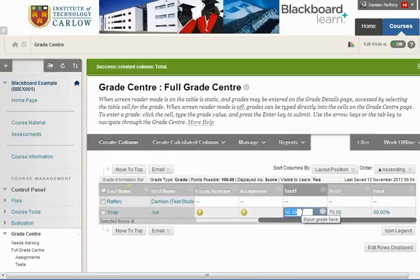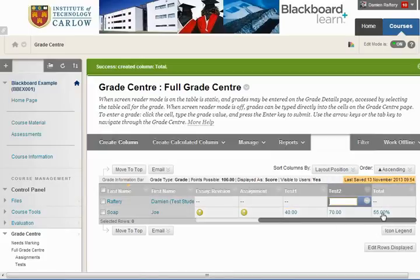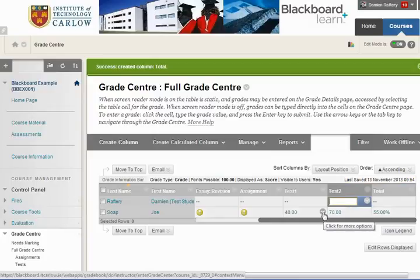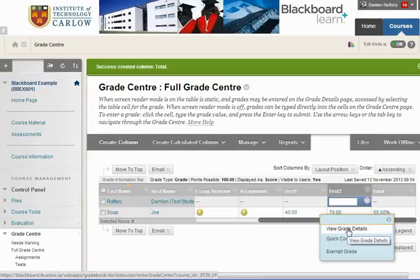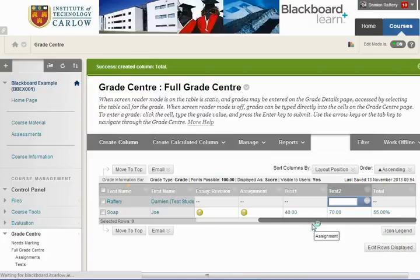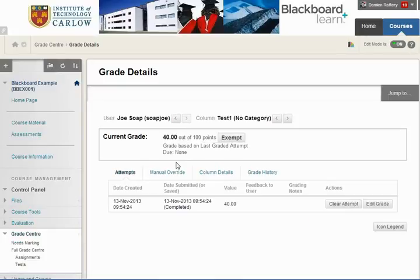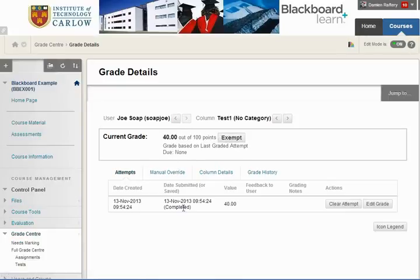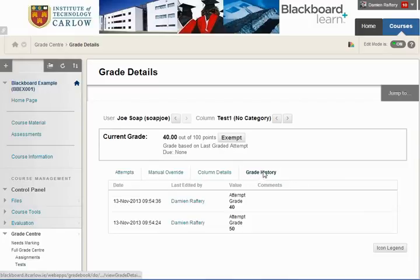If we change Test 1 down to 40, the average drops to 55%. If you want to look at the grade details in more depth, you can see the mark for Joe Soap of 40 out of 100, based on the last graded attempt. You can also look at the grade history and see that the mark was previously 50, along with who made the edit — so there's a full grade history of any changes.